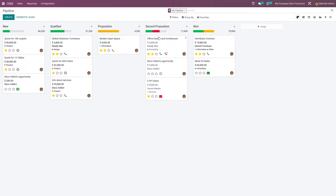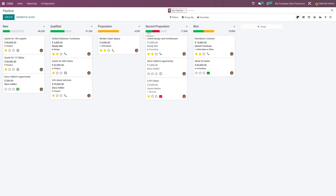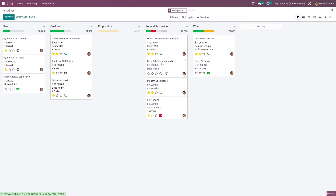Here you can see the planned activities. The red indicator shows the overdue activity, the green indicates the activity that has been scheduled, and the yellow indicates the activities that have been scheduled for today.